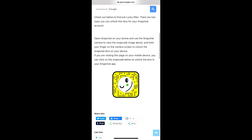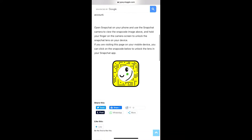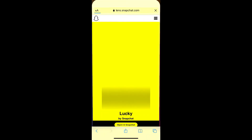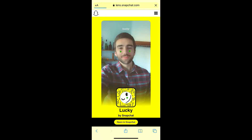Here on this website you will see the snap code for this filter. If you are browsing this website on your laptop or PC, you can scan the snap code with your Snapchat mobile app. And if you are browsing this website on your mobile, just tap on the snap code.